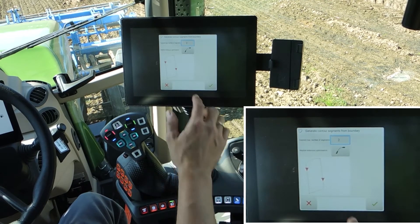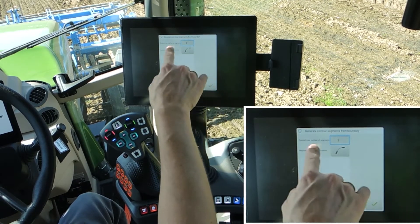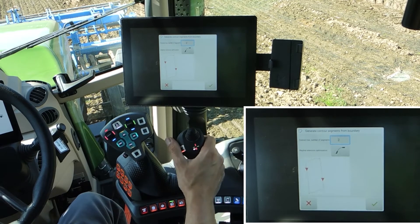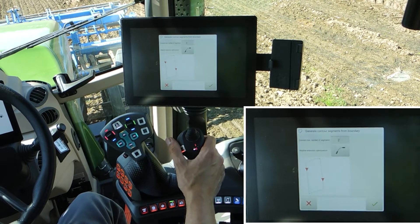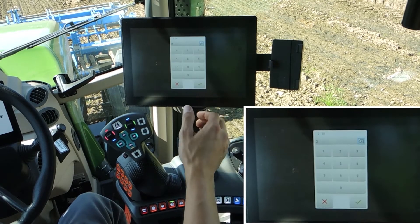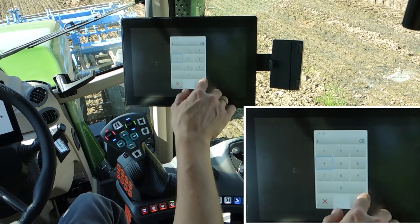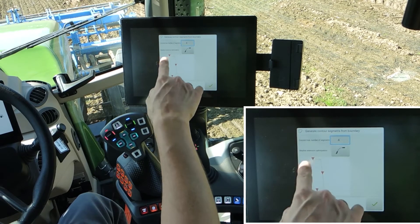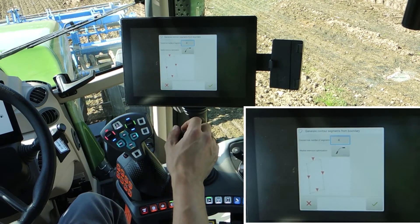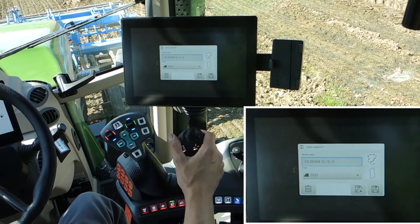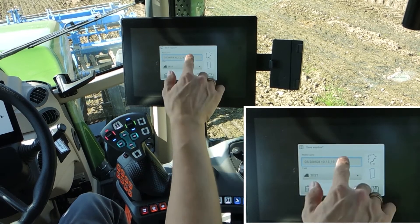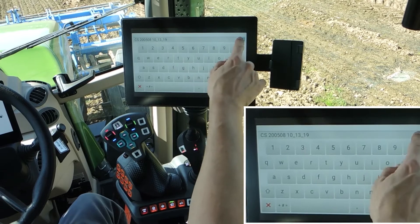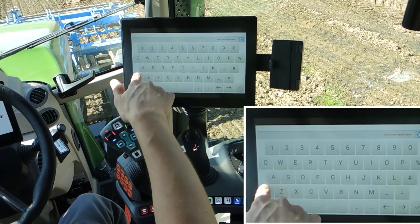Here we see our field and the system says two rail lines, but I like four rail lines. Change it to four and now you see our four segments. Yes, we can name it here as well.